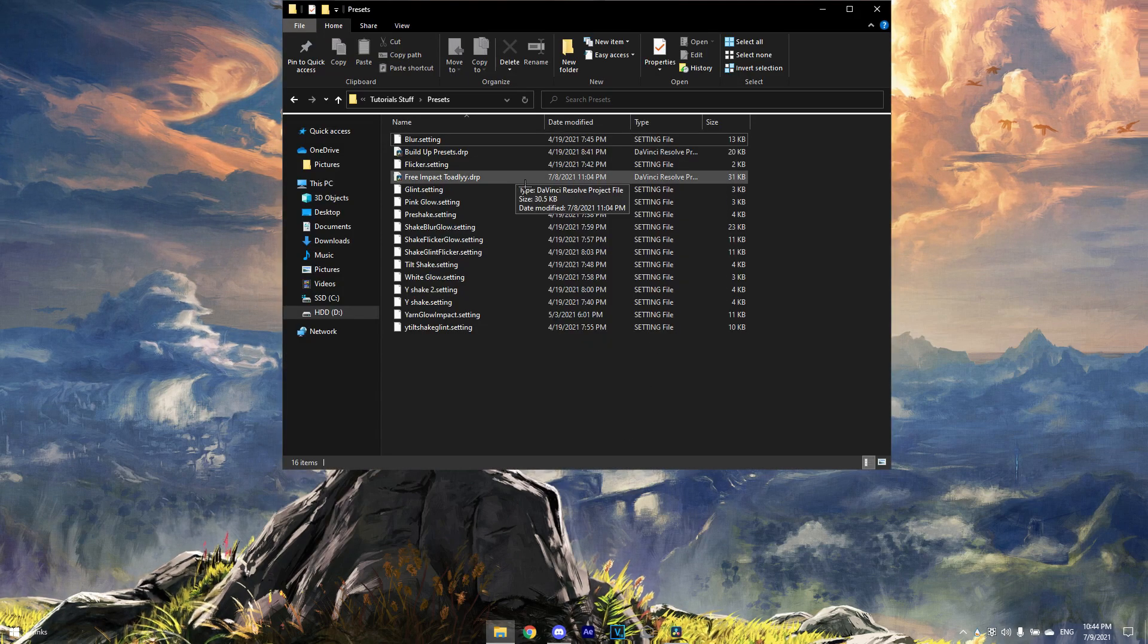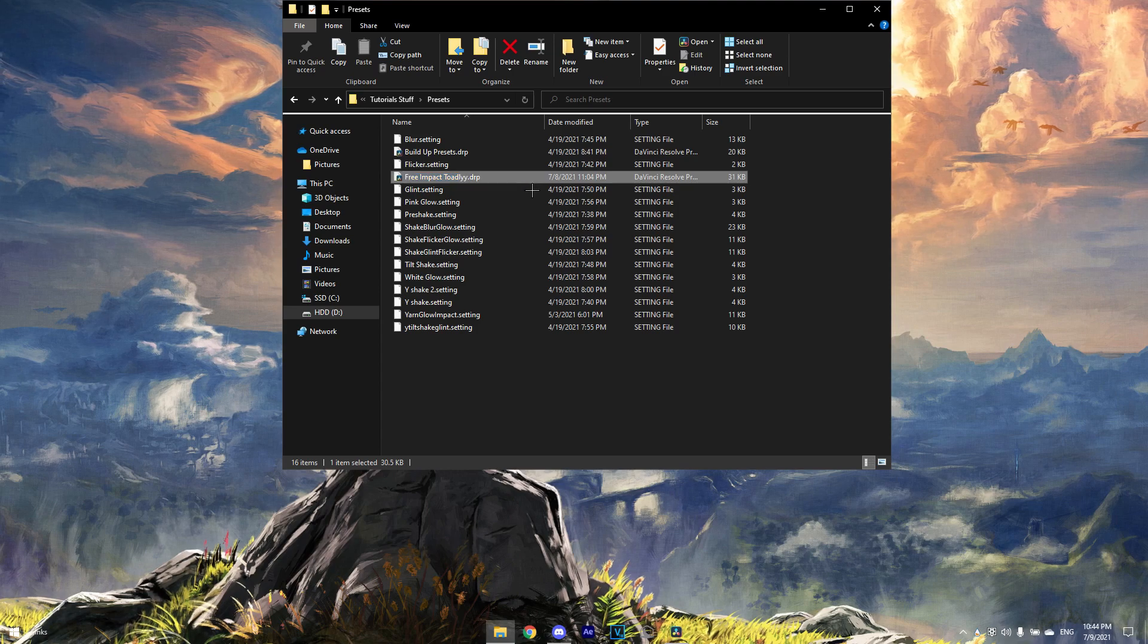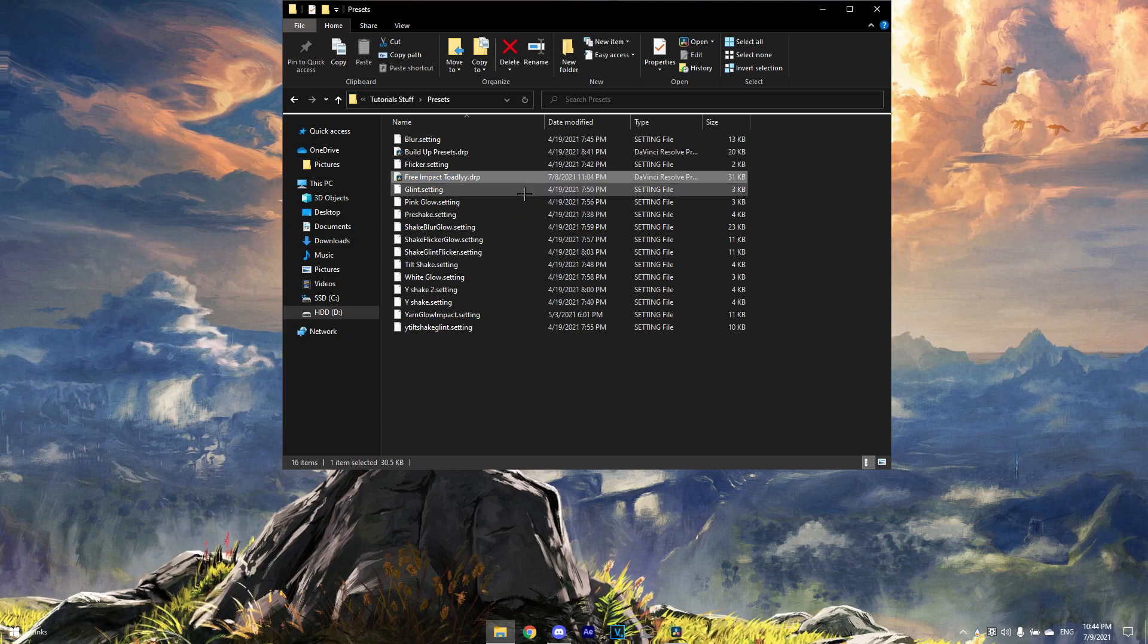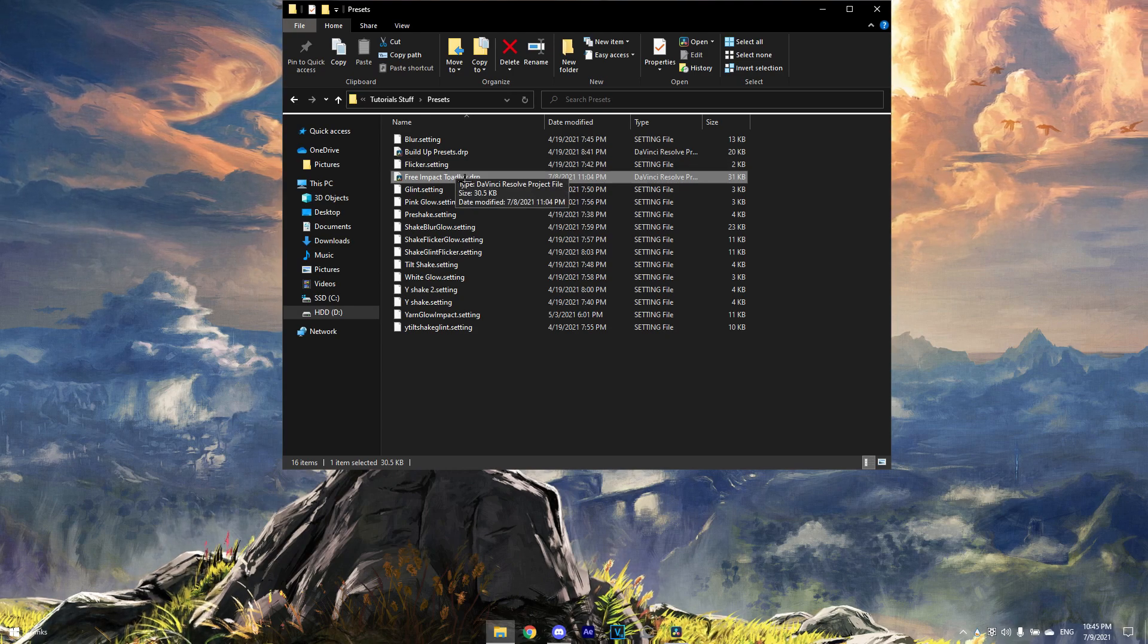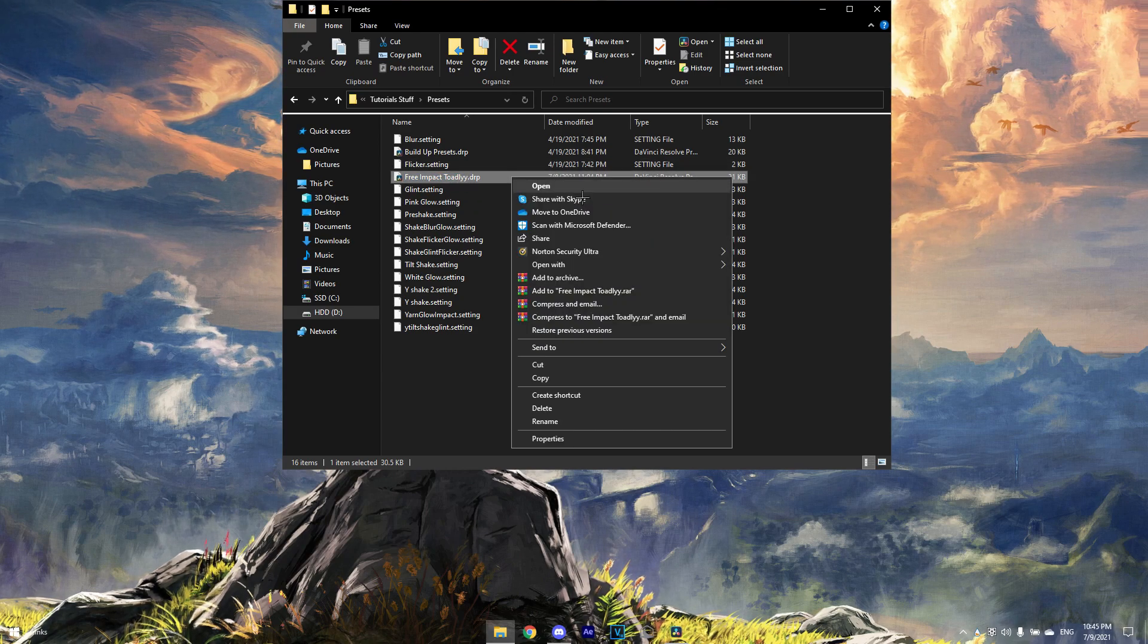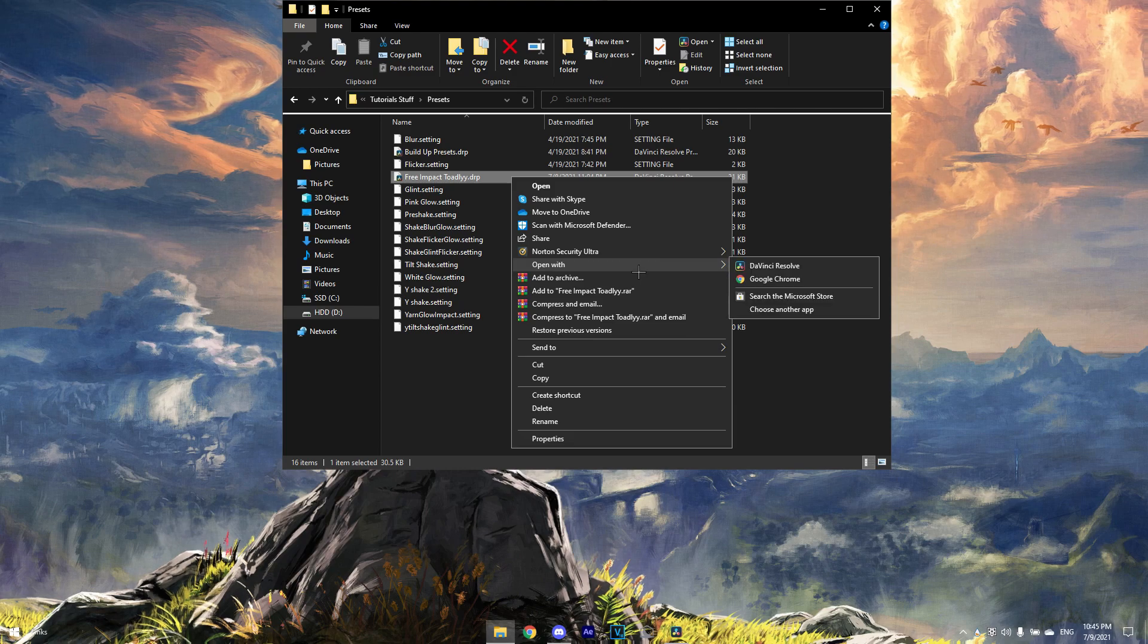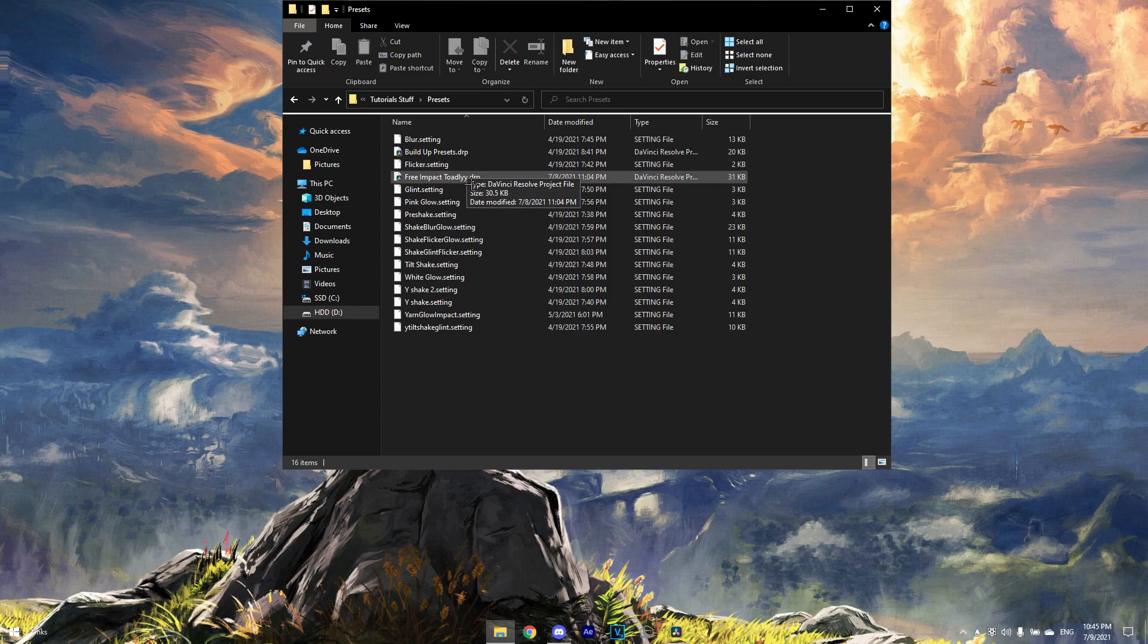It will be a DaVinci project file, so just open it with DaVinci or import it into your DaVinci. Just look up a tutorial on YouTube on how to import project files into DaVinci, or you can just right-click here and then press 'Open With', choose the other app and choose DaVinci.